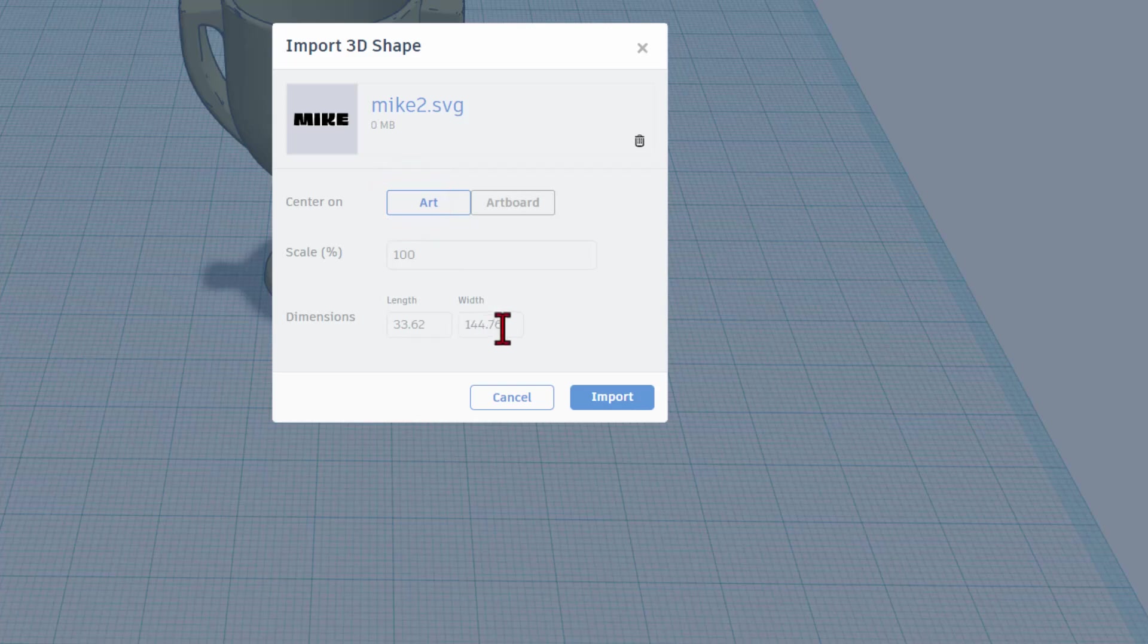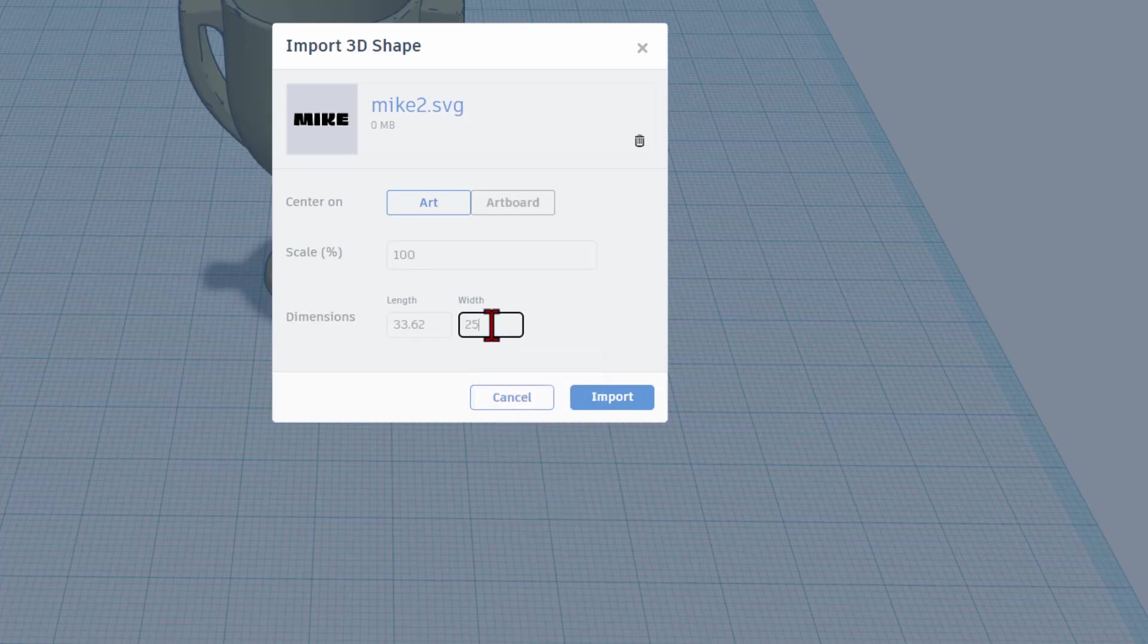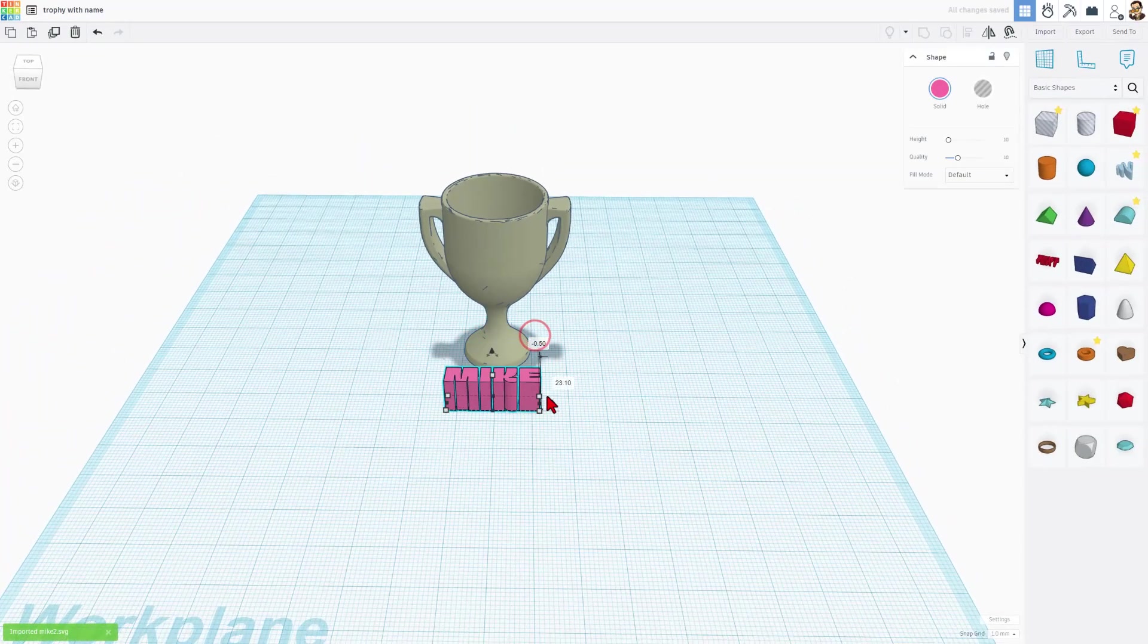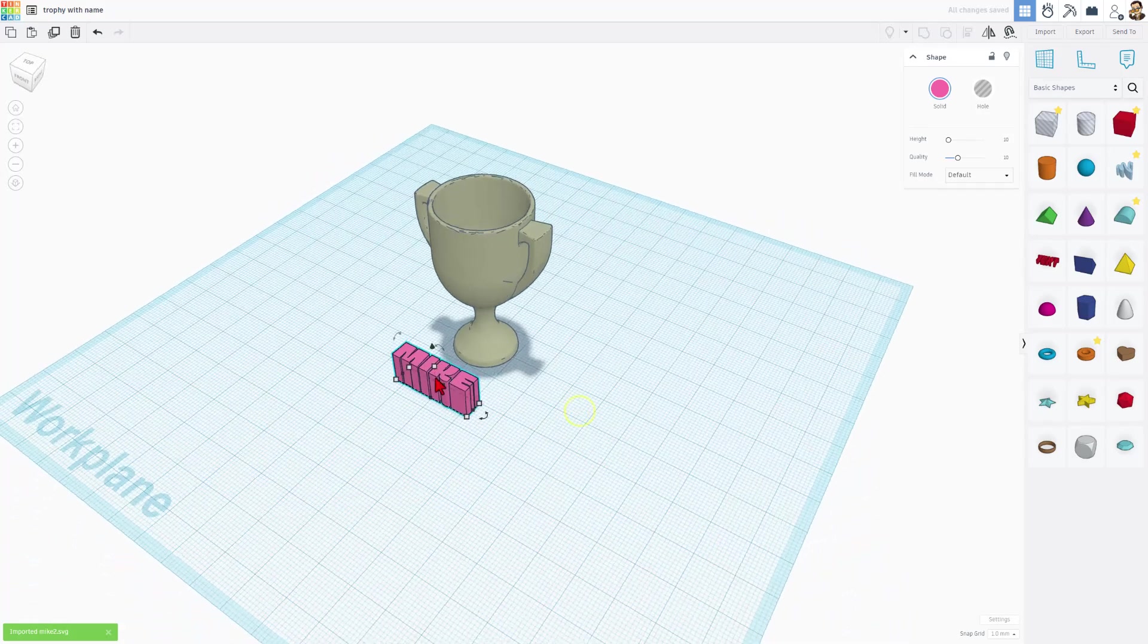We only want the art. Instead of 144 millimeters, which is huge, I'm going to tell you that we're going to type 25 and press Enter and hit Import. There's our fun text.